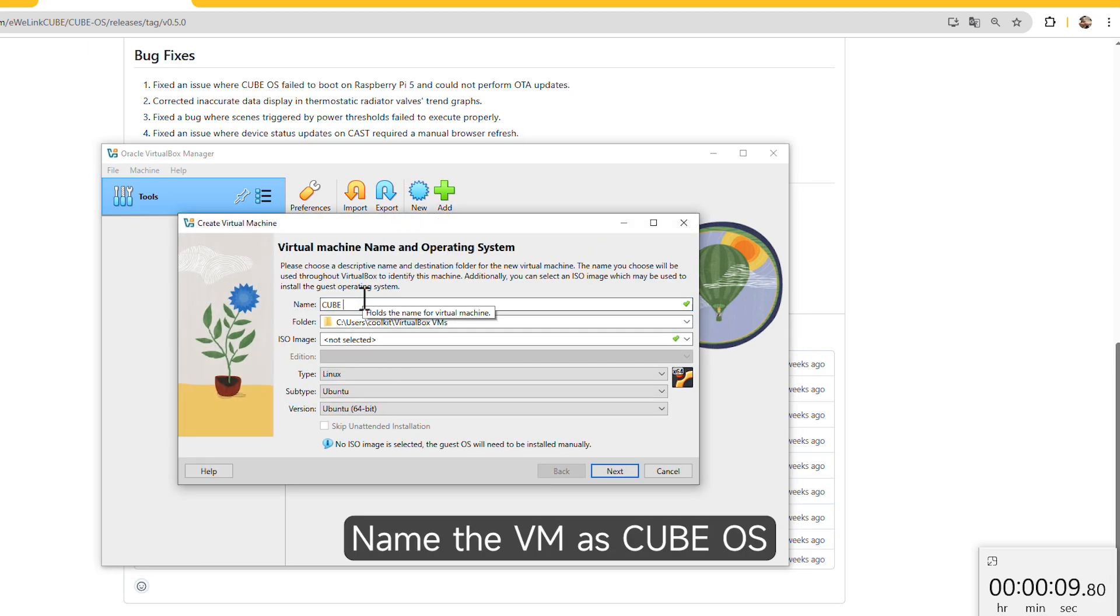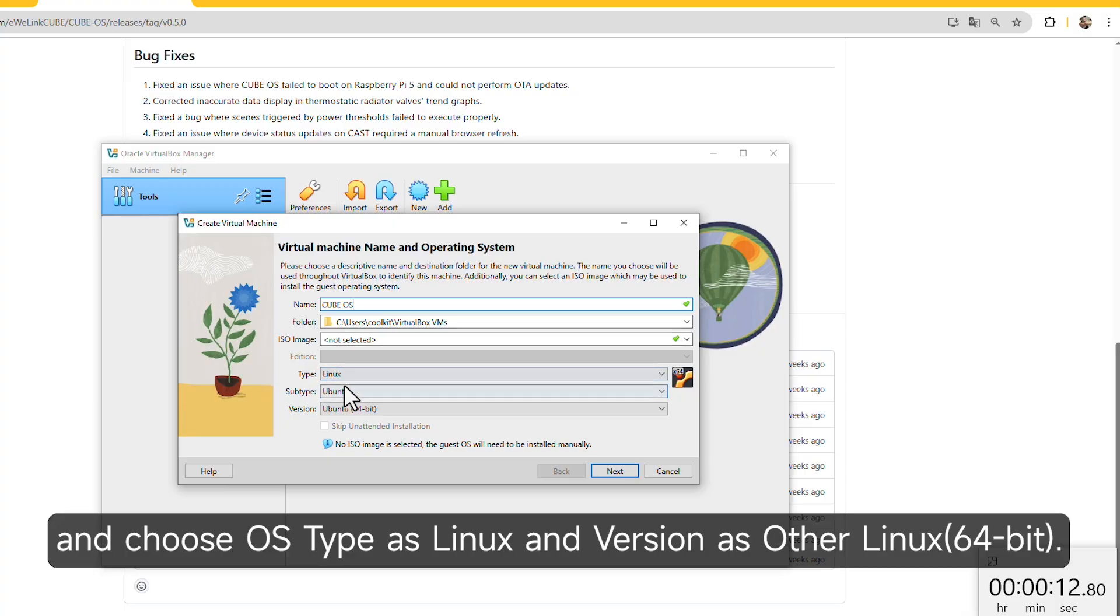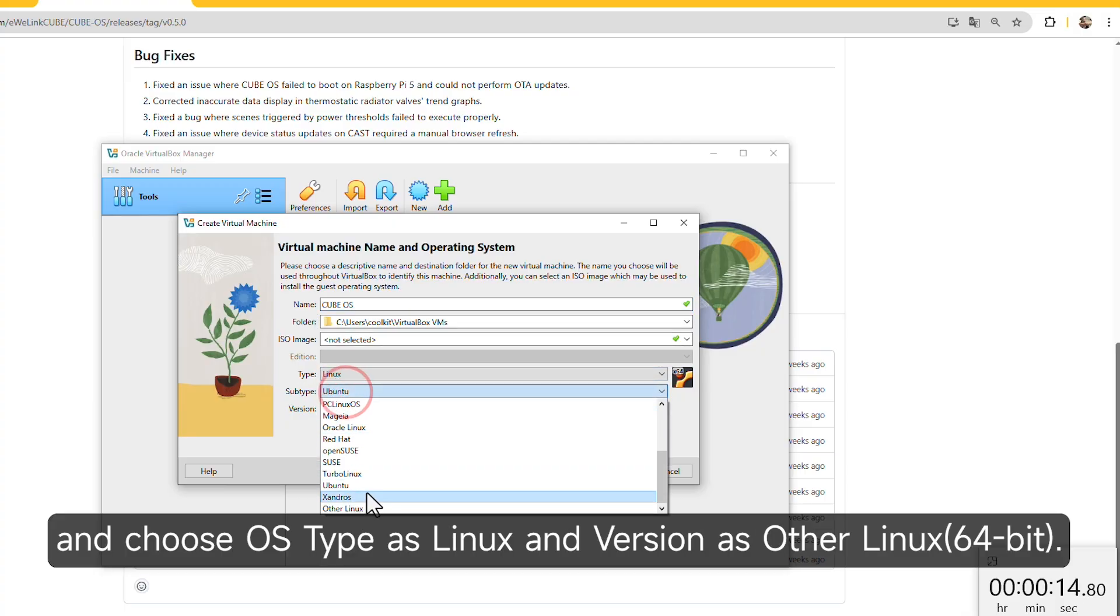Name the VM as CubeOS and choose OS type as Linux and version as other Linux.